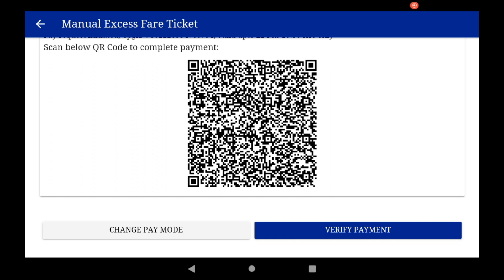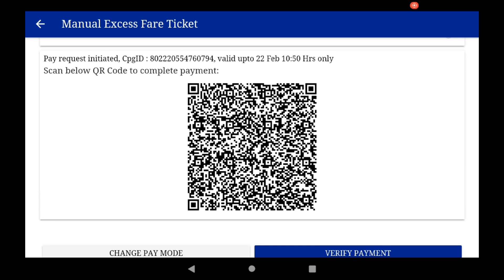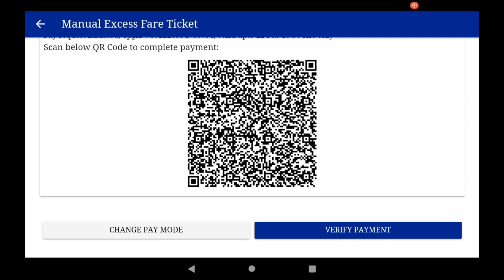There is also a change pay mode option available here if you need to switch payment methods. The passenger will scan the QR code. Once payment is done, click verify payment. The final step is EFT preparation.